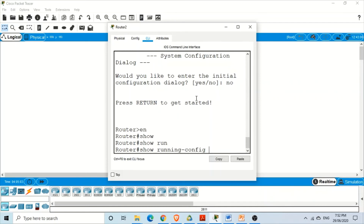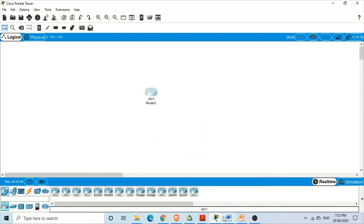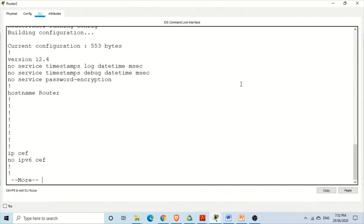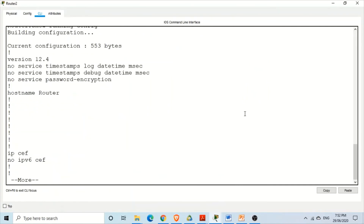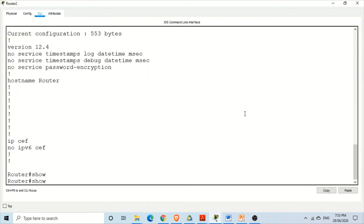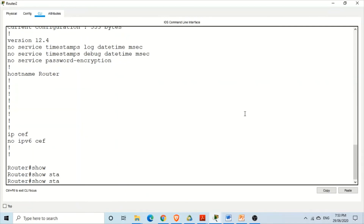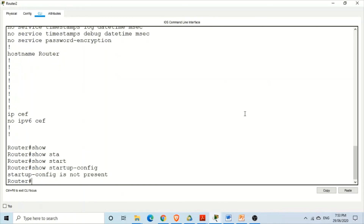We can maximize the window and see the running configuration. To see the startup configuration, type 'show startup-config'. At the moment we don't have a startup configuration file — it's not present, not showing.